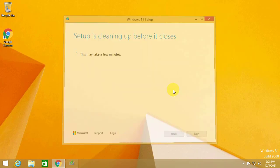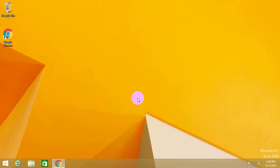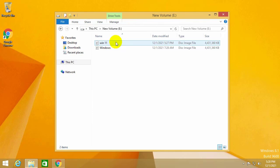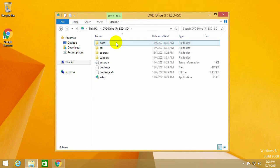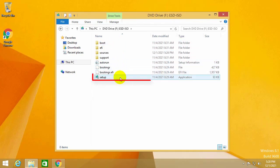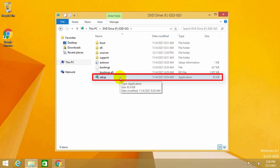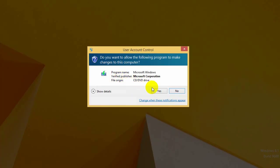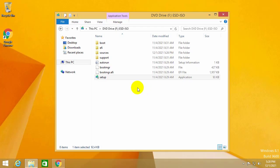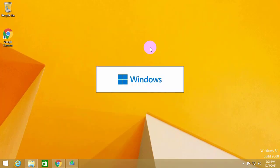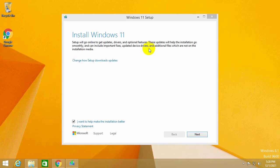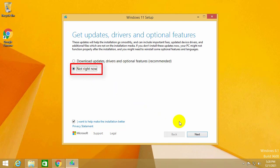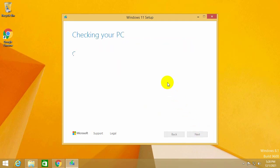Next, you open the stored ISO file folder you just downloaded. Click select on the ISO file, then double click on the setup item. The window asks if you want to change the settings, you choose yes. Check, and the setup window pops up. You click on change how setup downloads updates, then select not right now to install quickly. After the installation, you will update later. Then select next to continue.